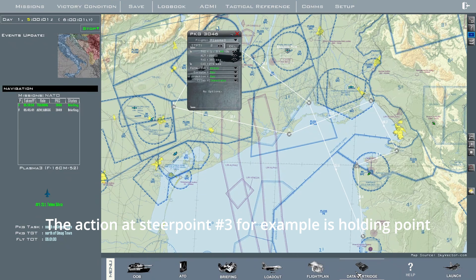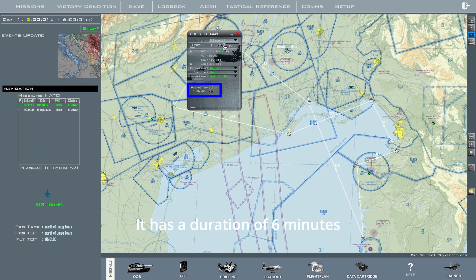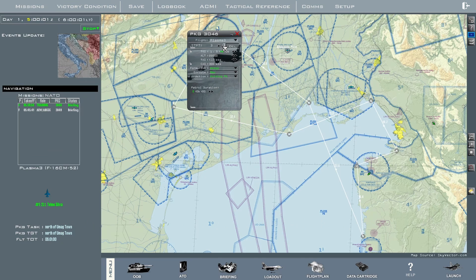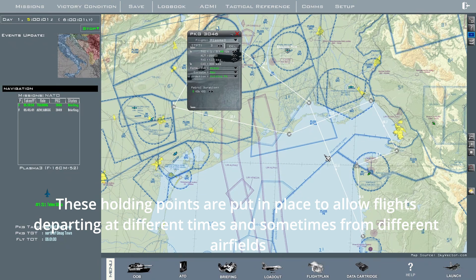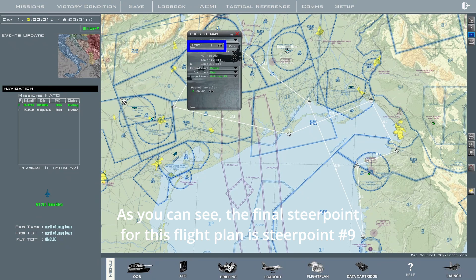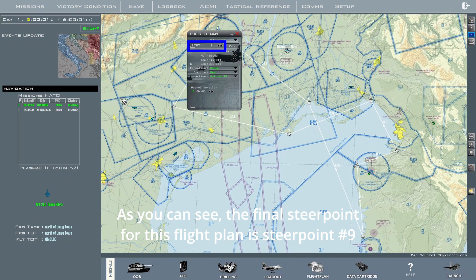The action at steer point 3, for example, is holding point, and it has a duration of 6 minutes, so you're expected to orbit there for that amount of time. These holding points are put in place, on most occasions, to allow flights departing at different times — and sometimes from different airfields — to marshal together so that the package goes to the target area as a cohesive unit. As you can see, the final steer point for this flight plan is steer point 9.